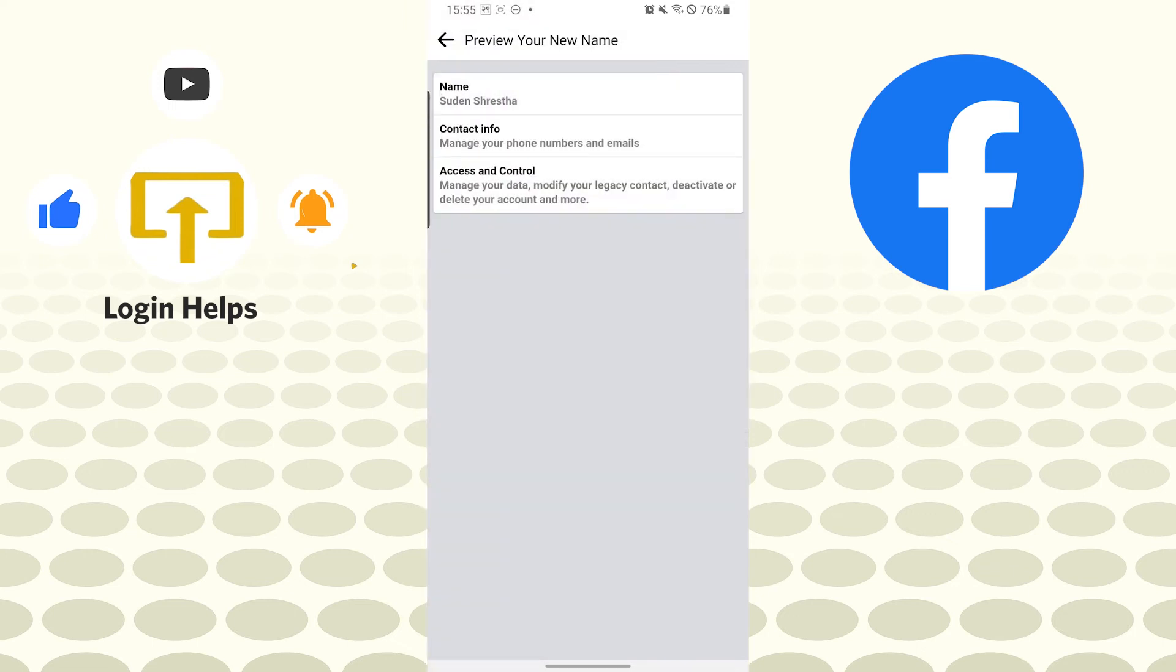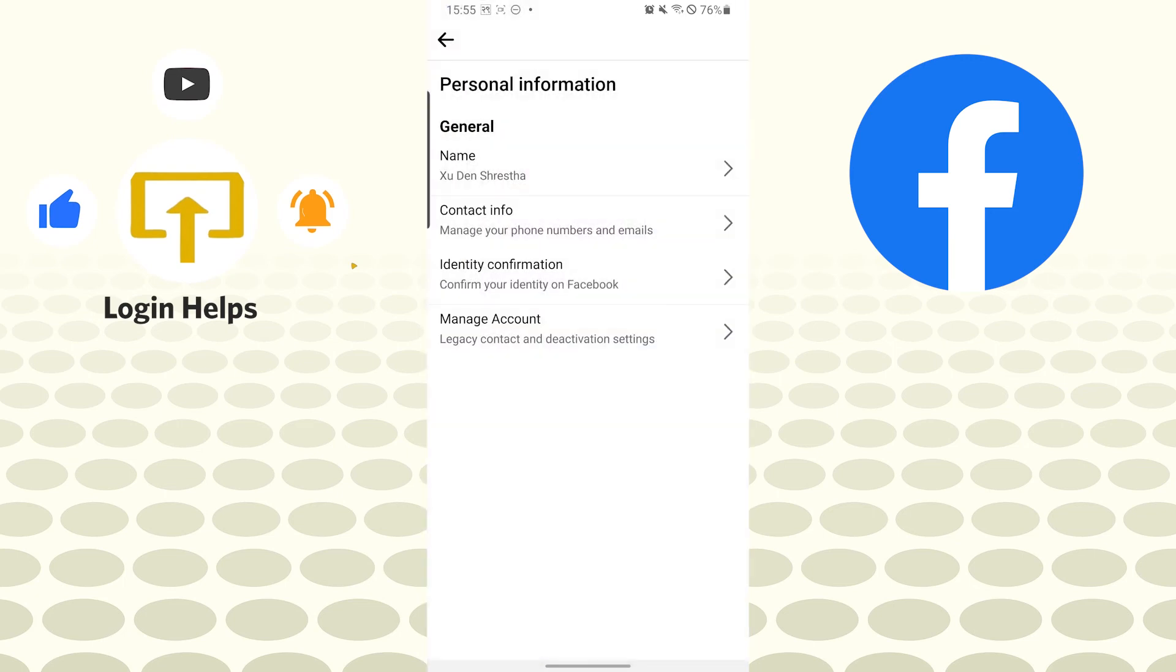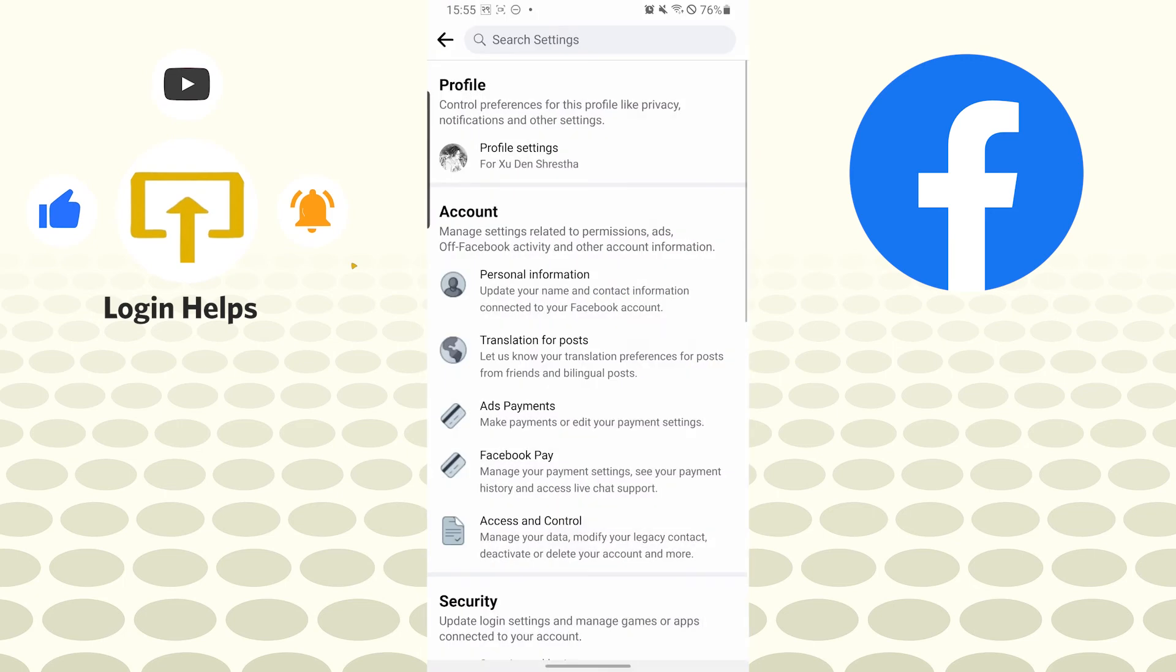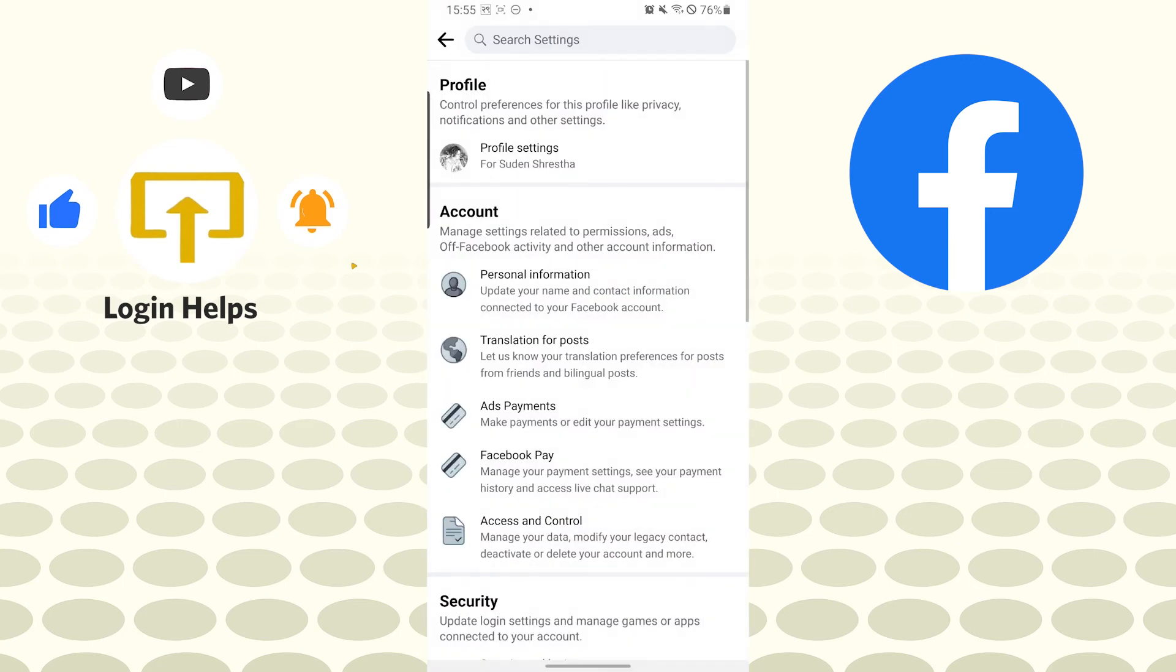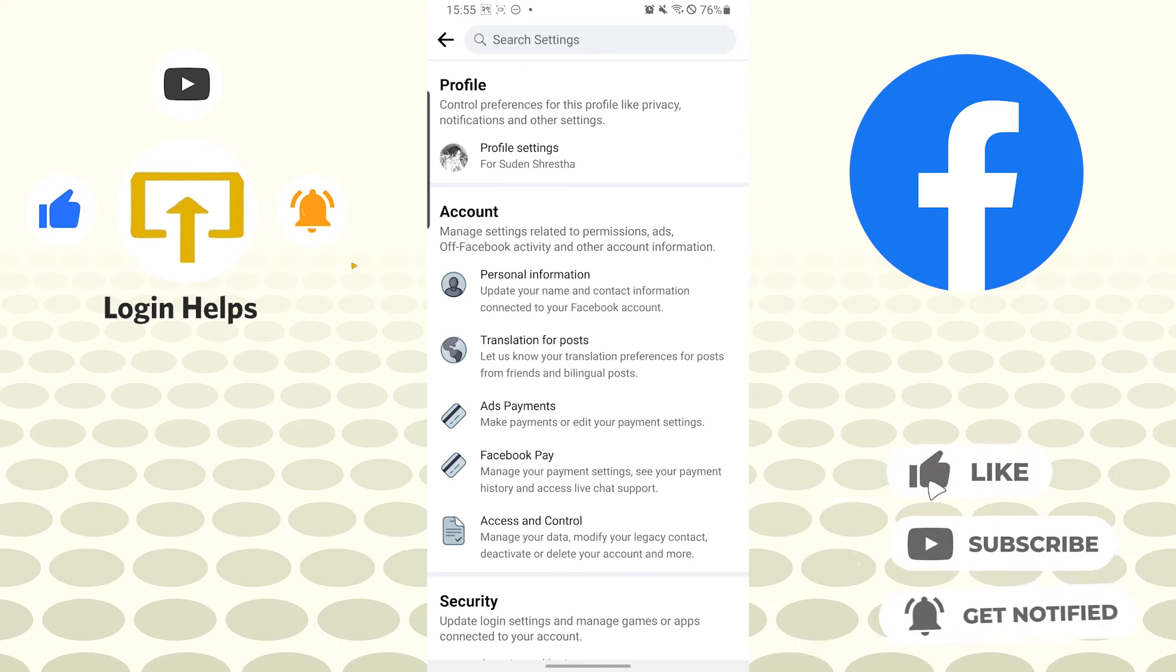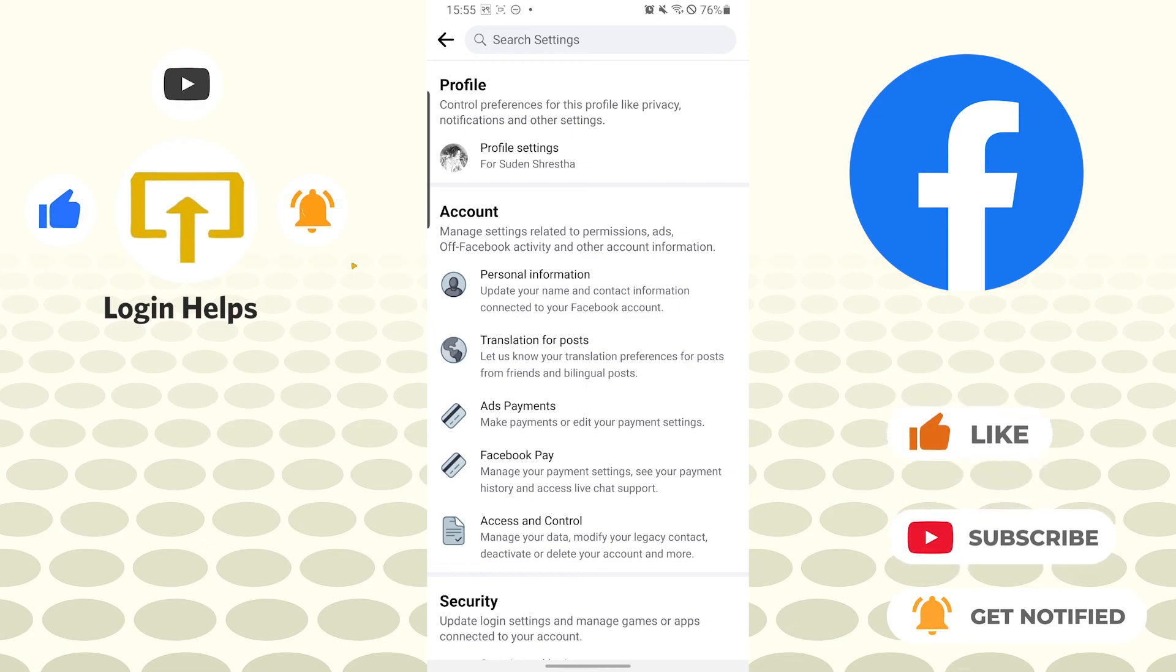This is how you change your profile name or your Facebook profile name on Facebook app. If you have any questions or confusion regarding the topic, don't hesitate to comment in the comment section below. And don't forget to like, subscribe, and hit the bell icon for more videos. Thank you for watching. Peace.